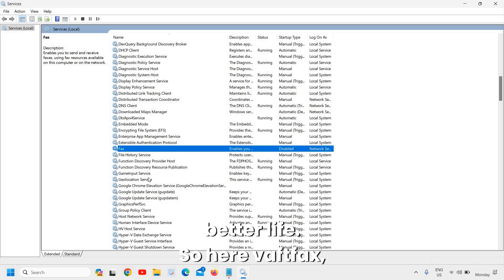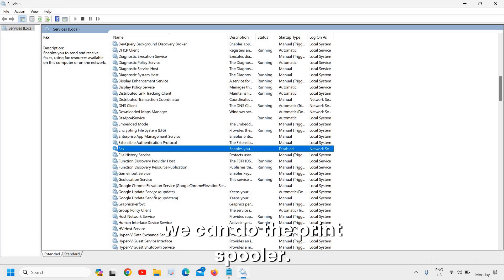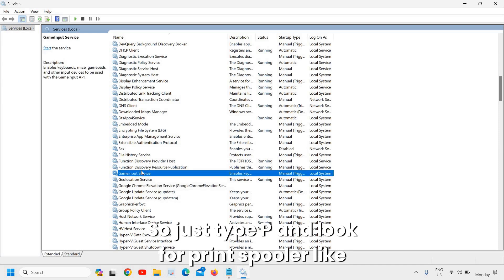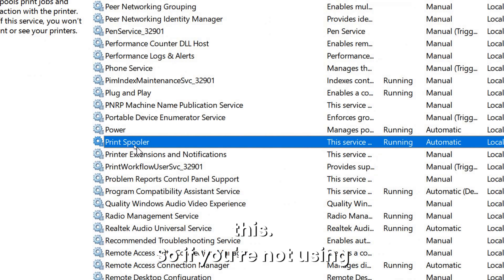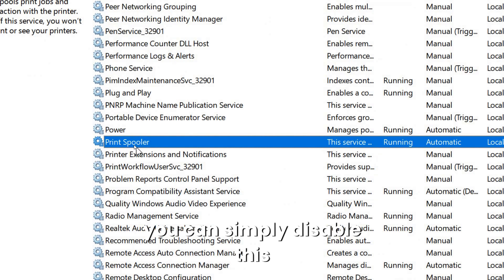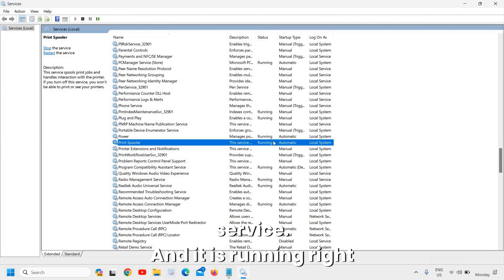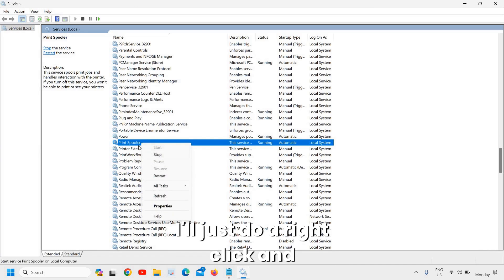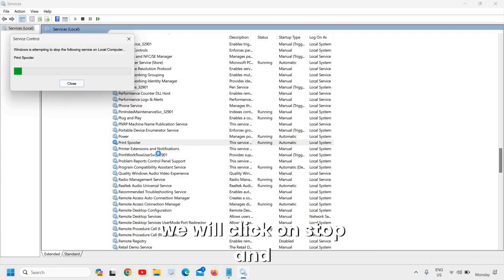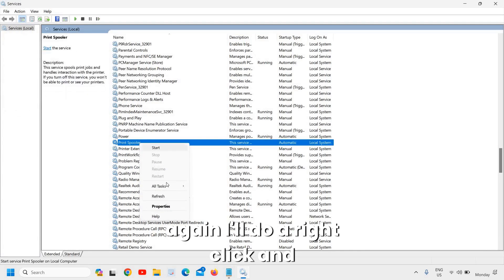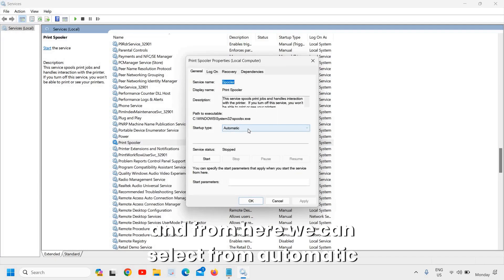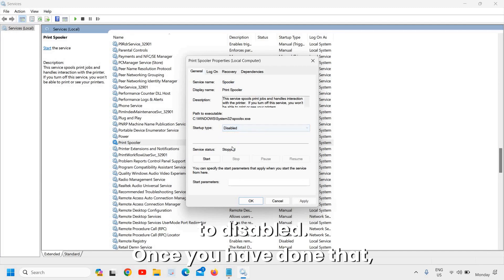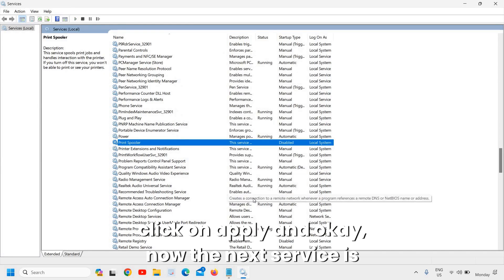After Fax, we can disable the Print Spooler. Type 'p' and look for Print Spooler. If you're not using your computer for printing, you can disable this service. It is running right now — right-click, click Stop, then right-click again, click Properties, and change from Automatic to Disabled. Click Apply and OK.